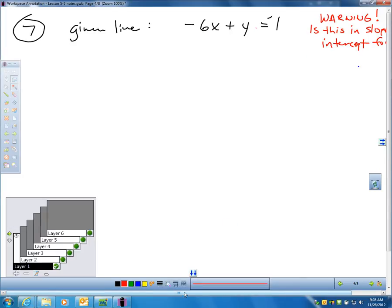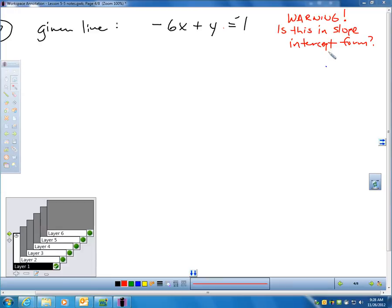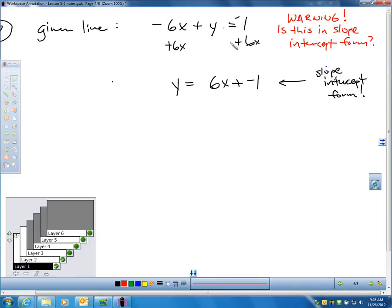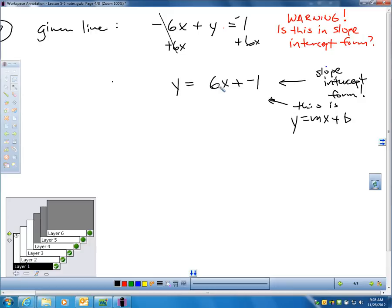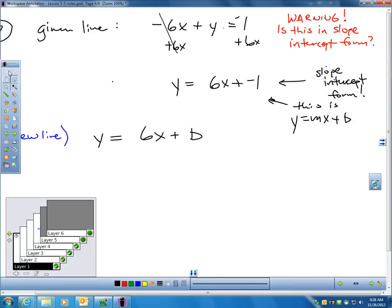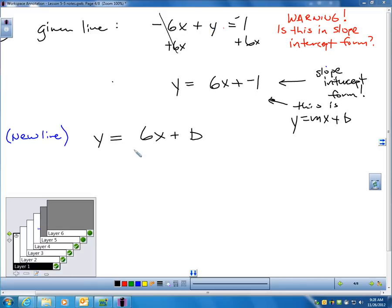Warning: is this in slope-intercept form? Obviously no, it's not. I can't just say the slope is negative 6 right now. I've got to rewrite this in slope-intercept form before I can get the slope. I'll add 6x to each side, which gives me y equals 6x minus 1 on the right — there is slope-intercept form. So now I know my new line must have a slope of 6. You can see how it would have been a mistake to say the slope was negative 6.